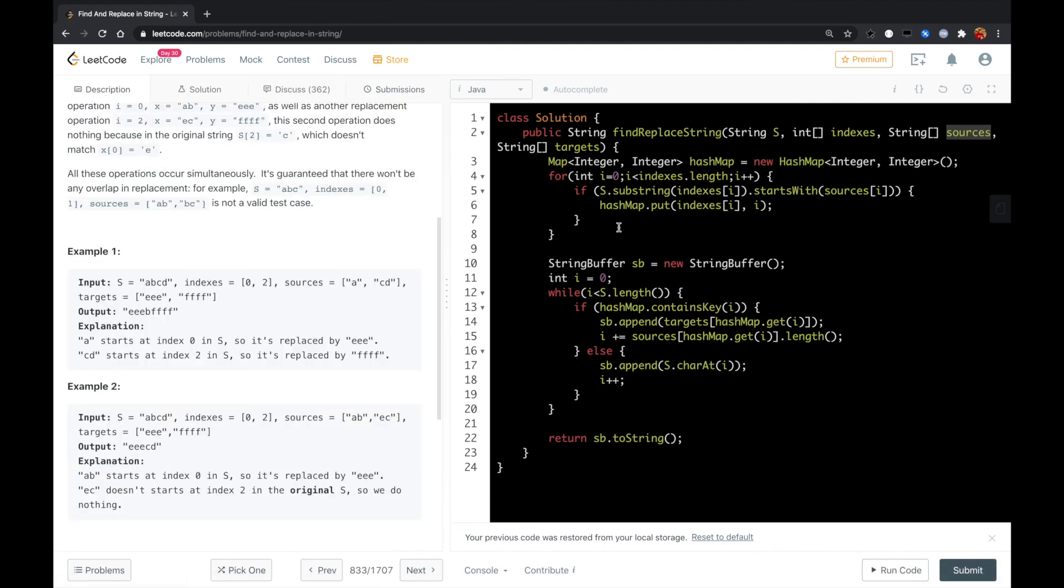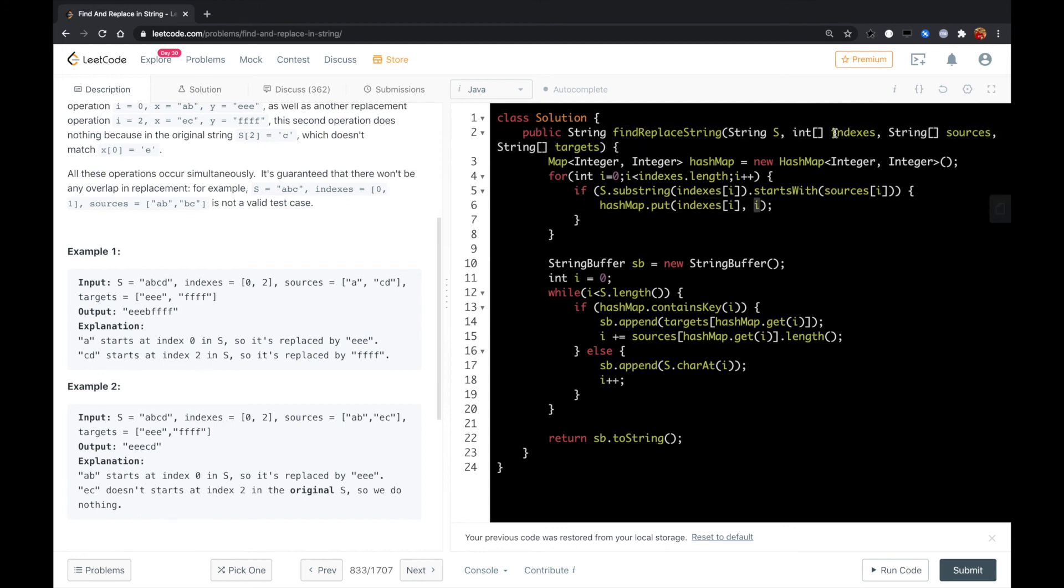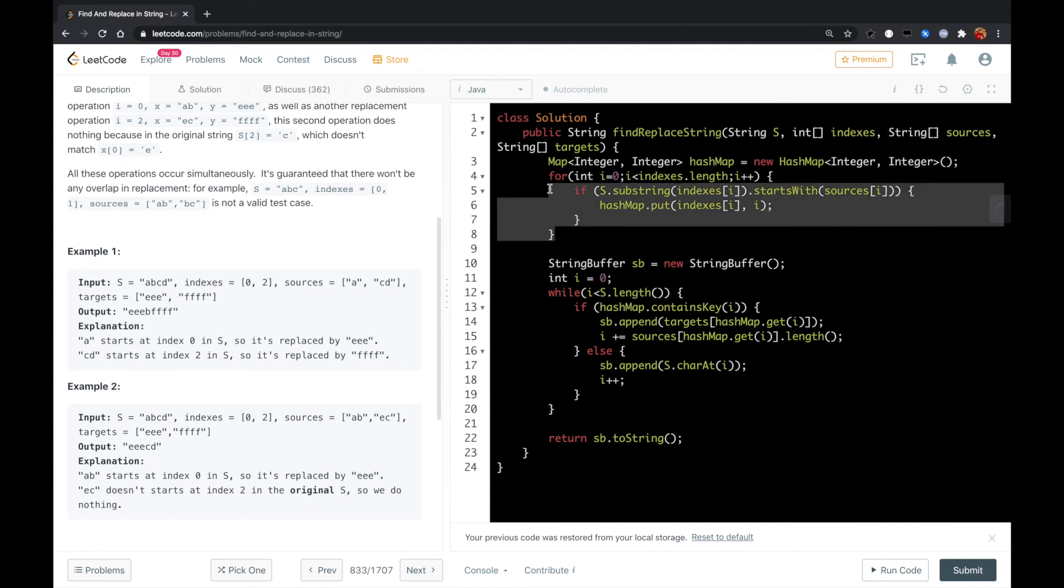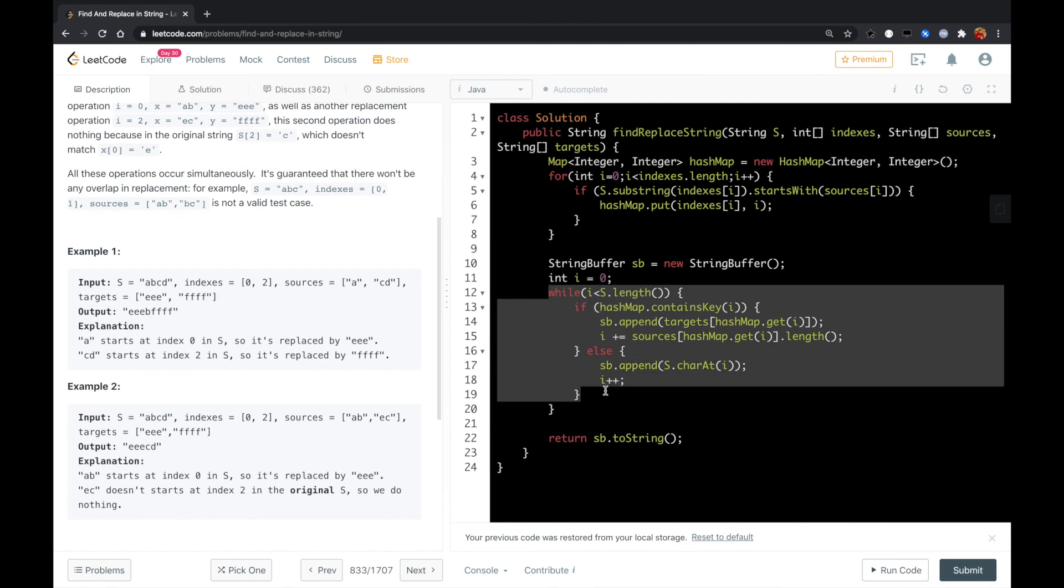So the idea is we put the indices mapping from source string s to the positions in the indices, sources, and target arrays.